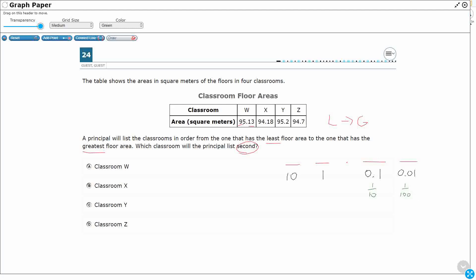Let's look at our four numbers and write them down, keeping them all lined up. We have 95.13, 94.18 — ninety-four and eighteen hundredths. The next two only have three digits; they don't have anything in the hundredths place — we'll talk about that in a second. We have 94.7 and 95.2.